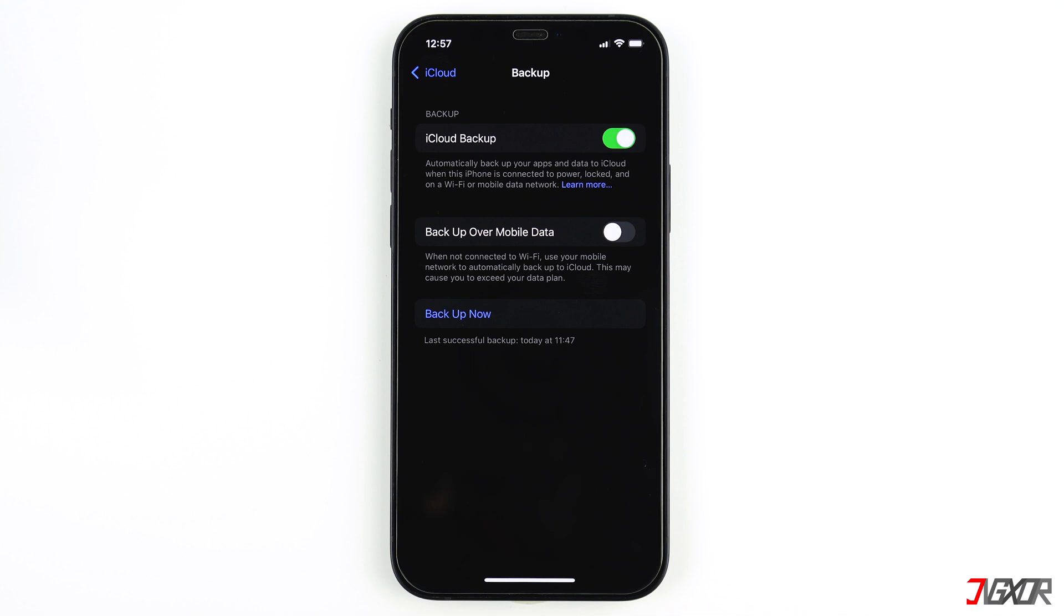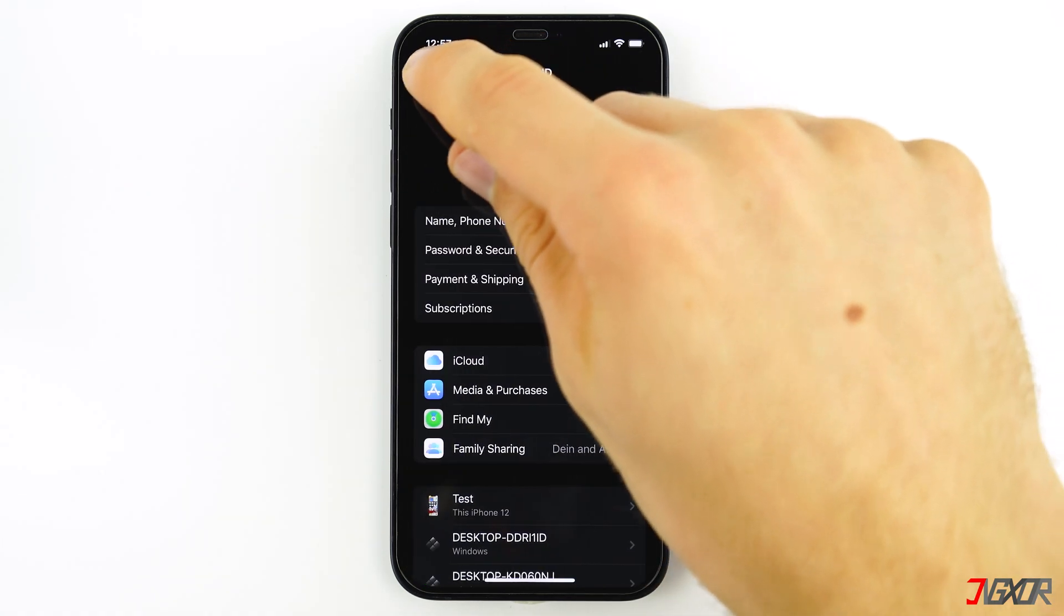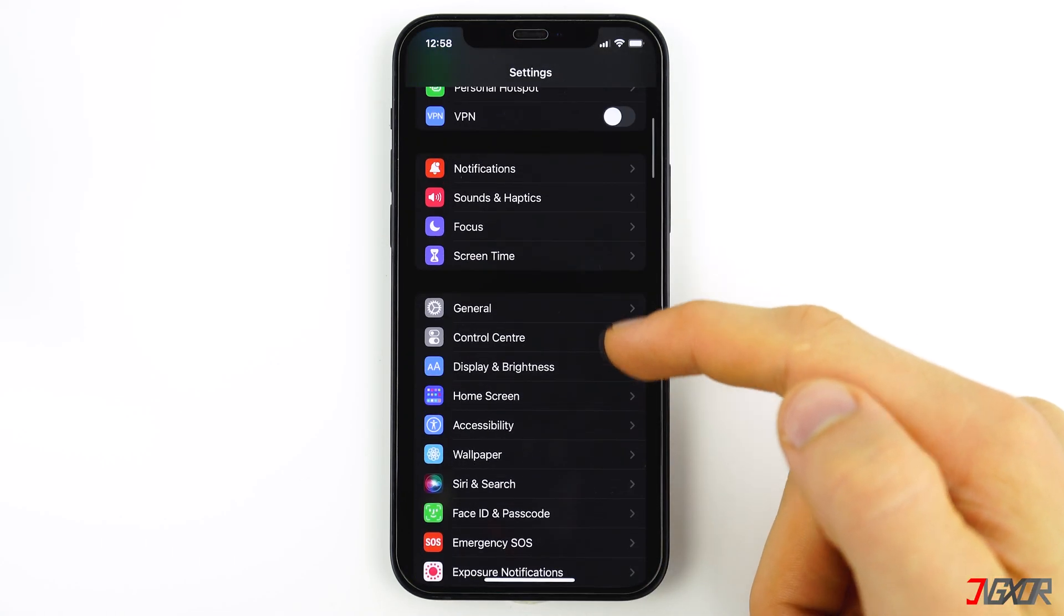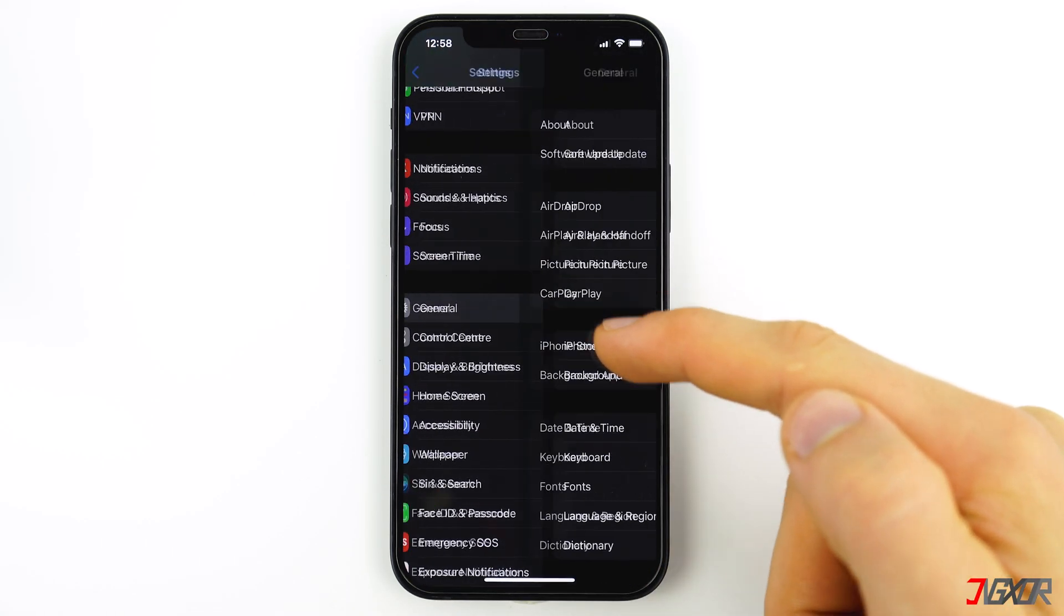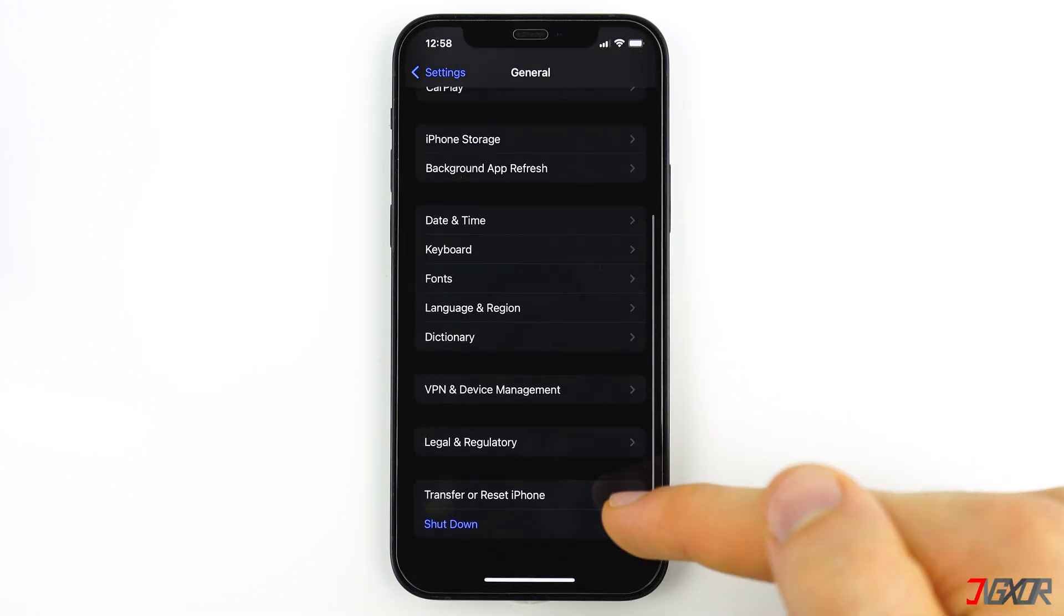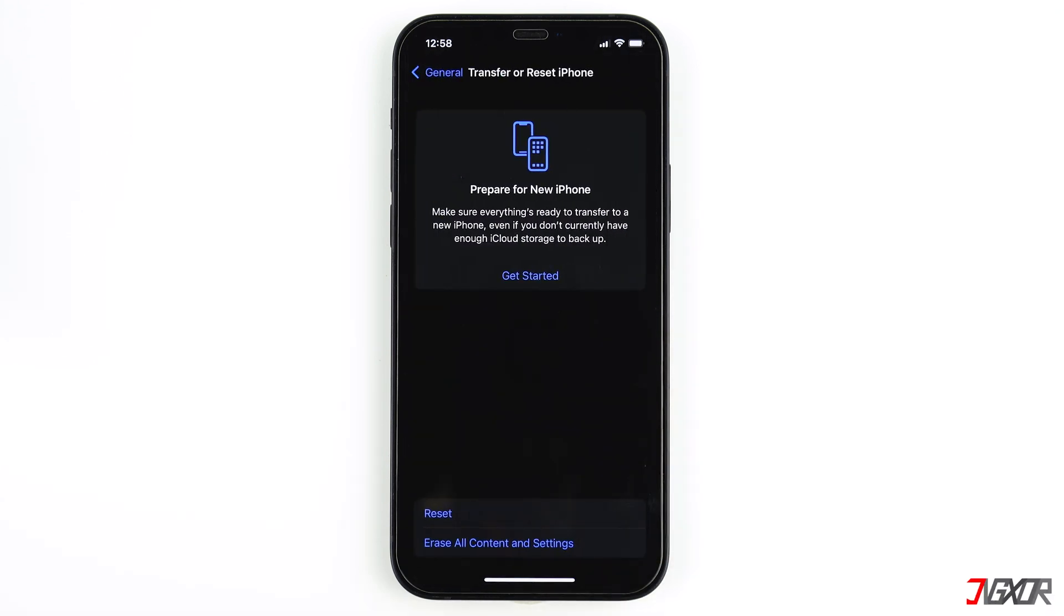The first option is to factory reset the entire iPhone and then load the backup back on it. Unfortunately Apple does not provide any way of accessing individual backup parts such as photos. Either you reset the entire backup or nothing at all. If you want to do that, go to the Settings, tap on General, and here at the bottom you will find the option transfer or reset iPhone.